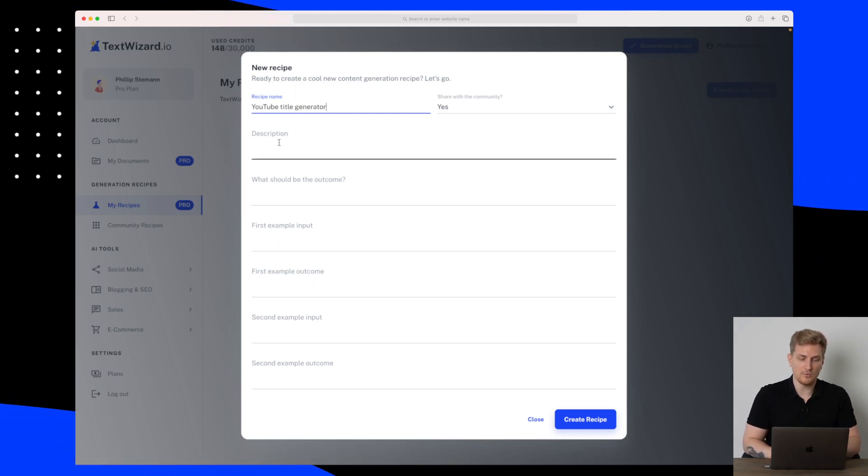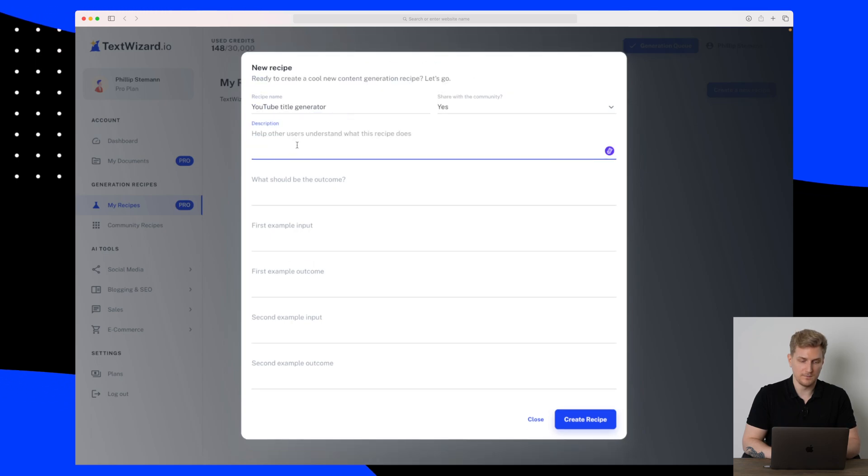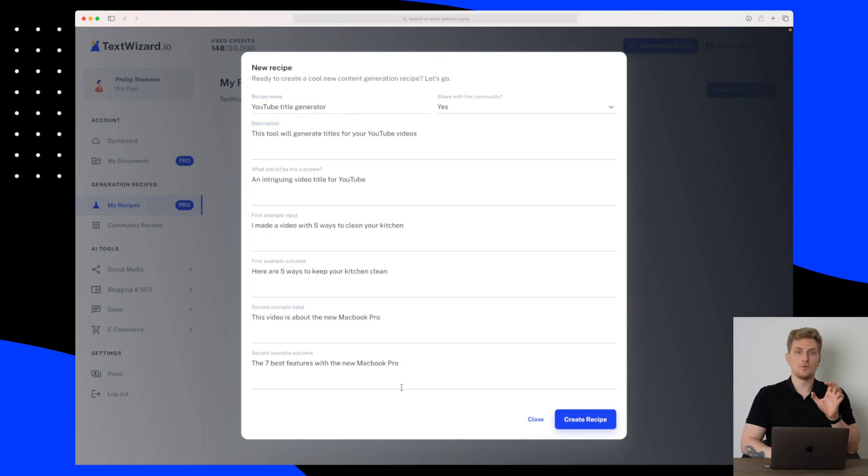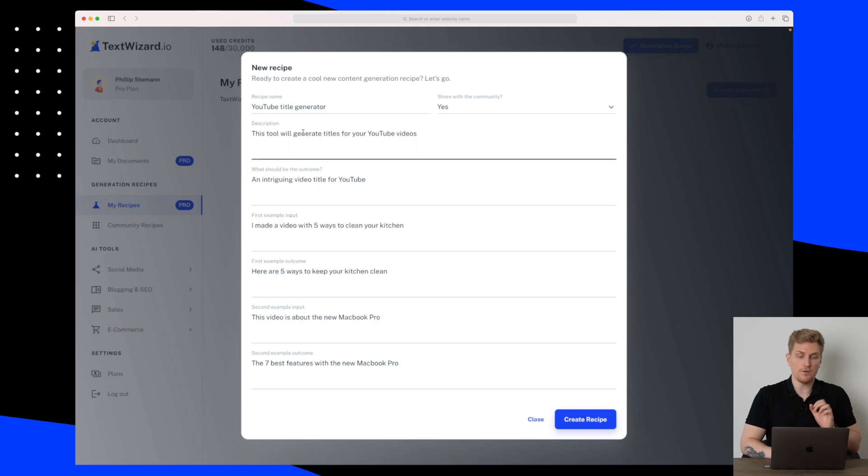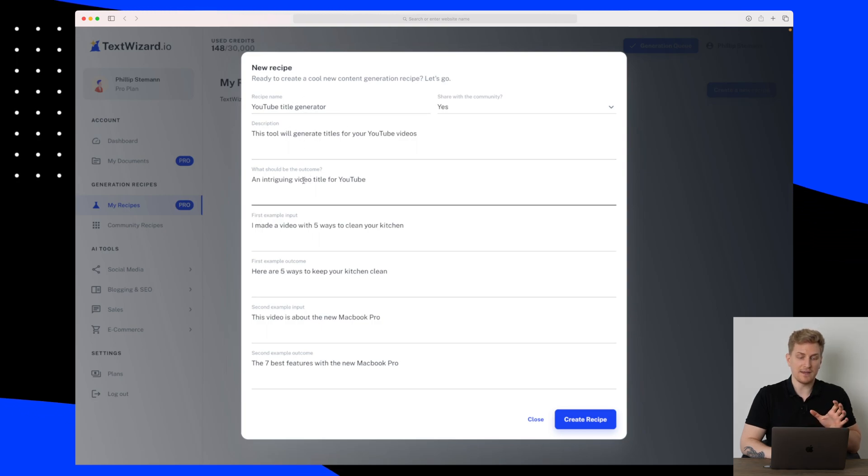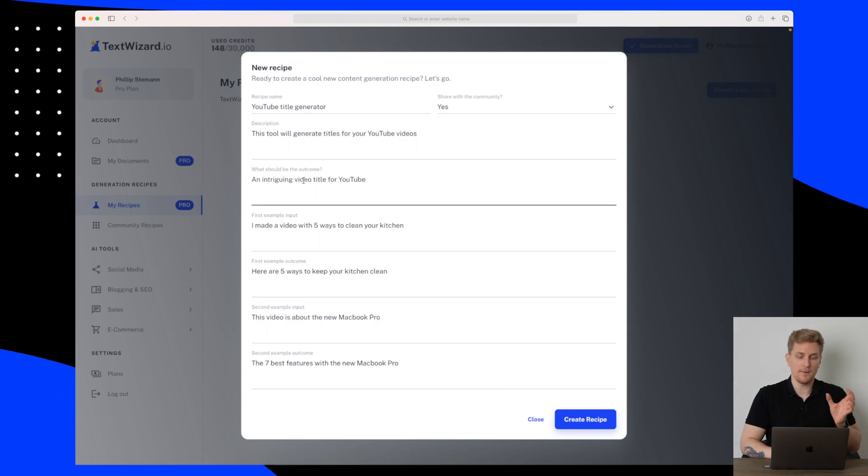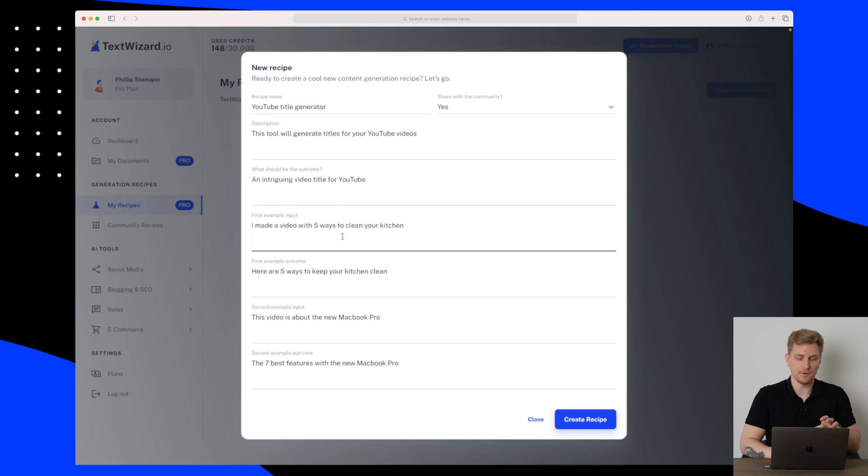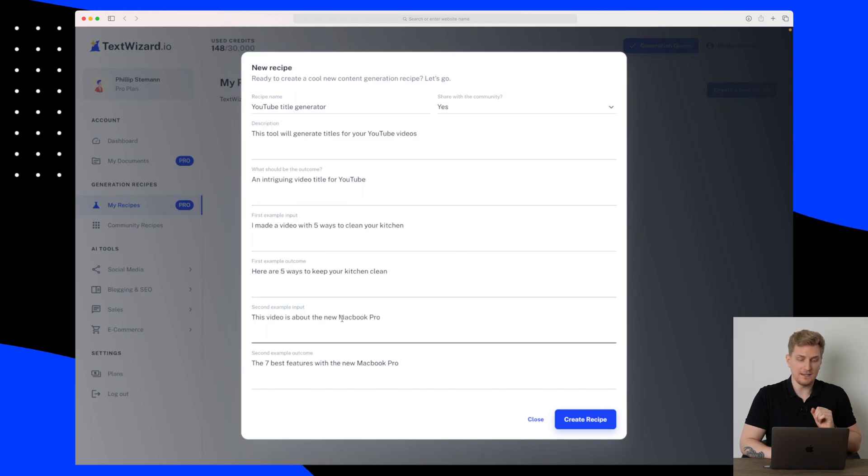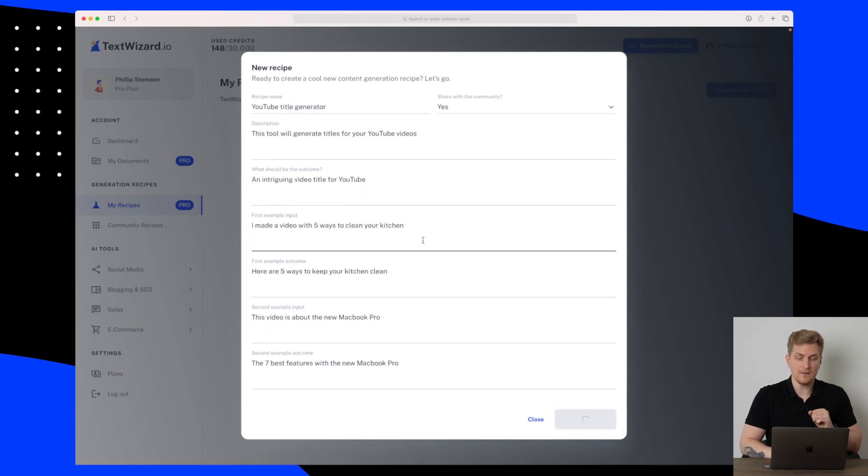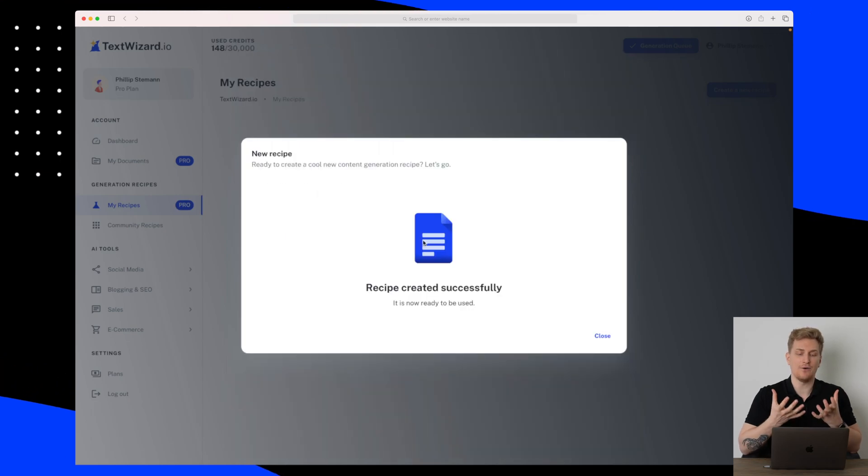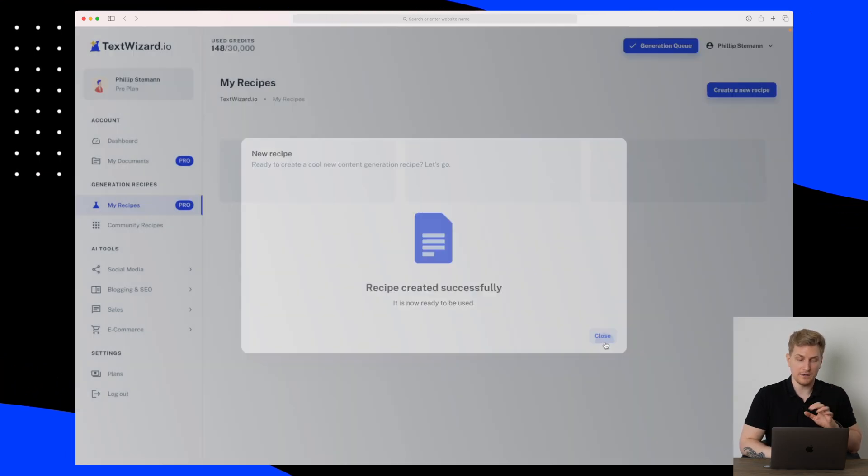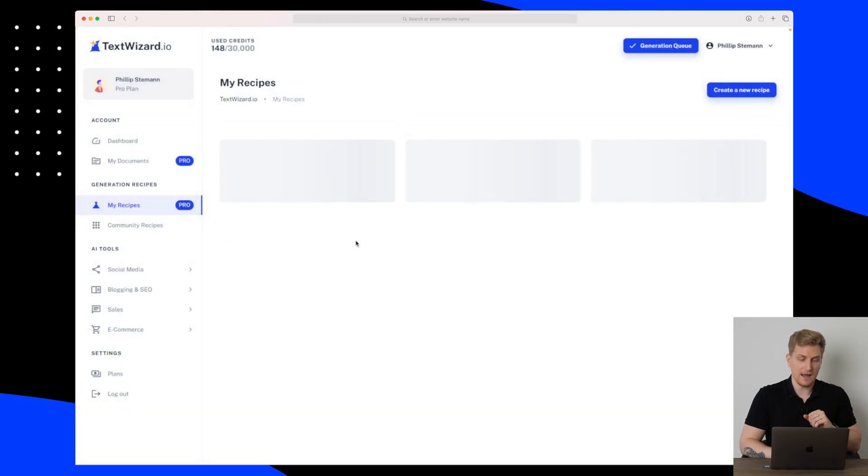I've given a description for this recipe and then I have given some examples on outcome and input and those examples you can see down here. So let's try and create the recipe and then let's see how this will actually go. The recipe is ready and it will then lay in here.